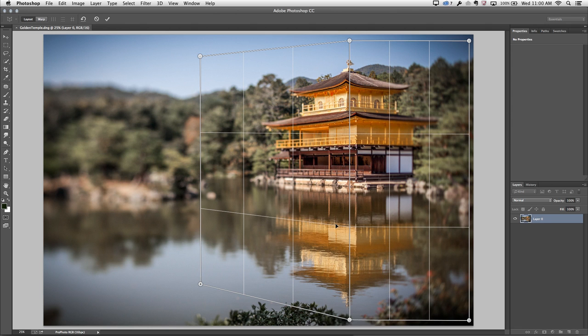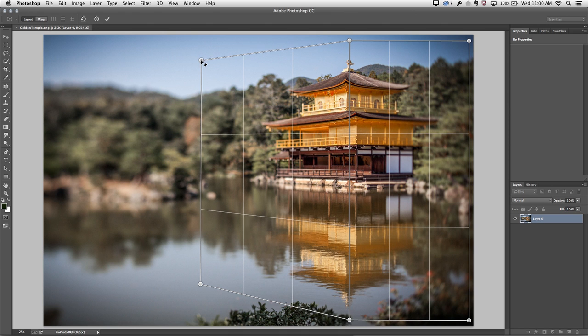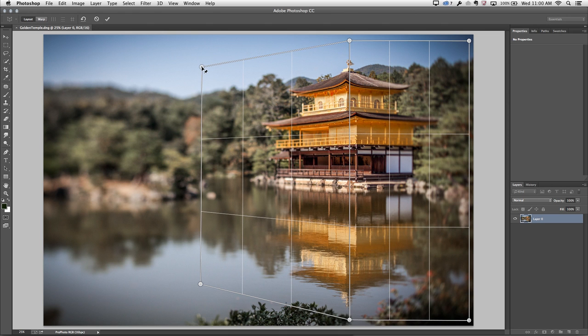I'm using this line right down here in order to match the perspective in the reflection, and then I'll go back and move this one a little bit more and just refine them as necessary in order to match the perspective.